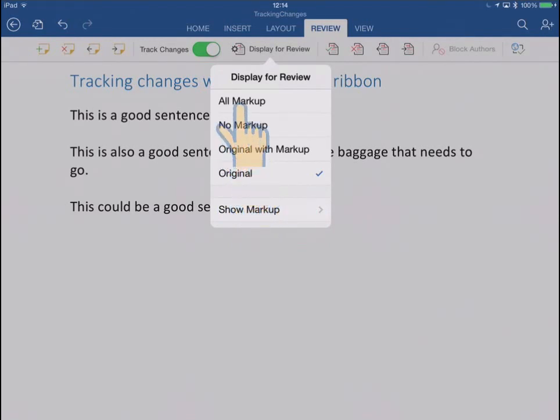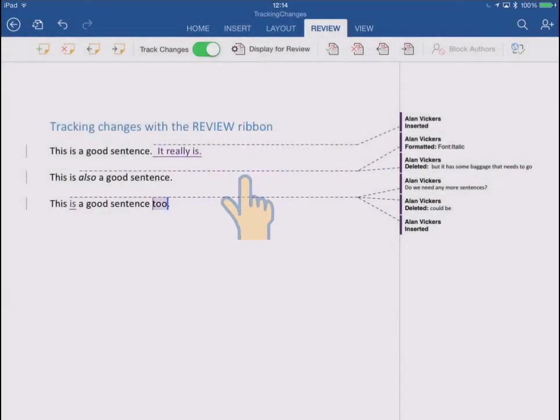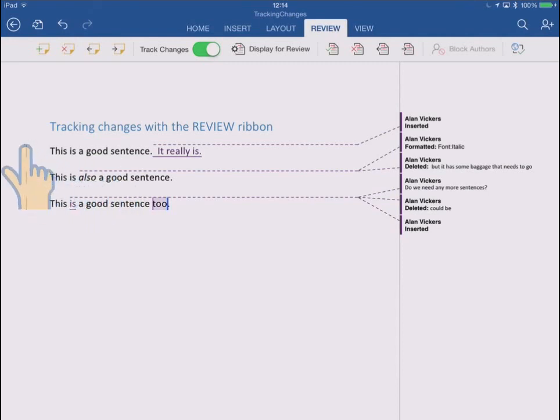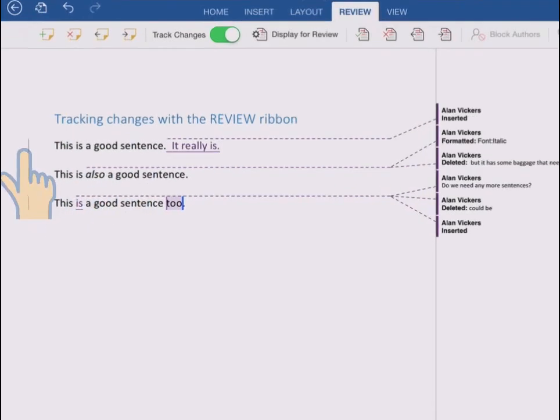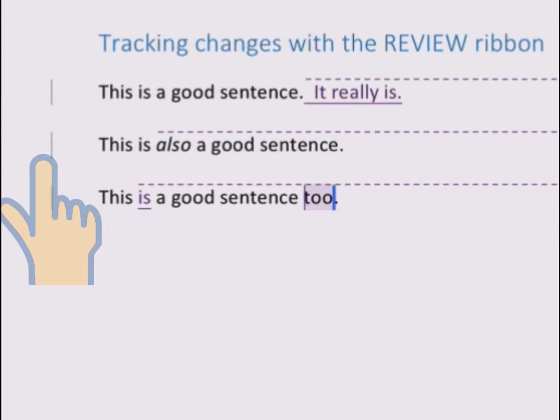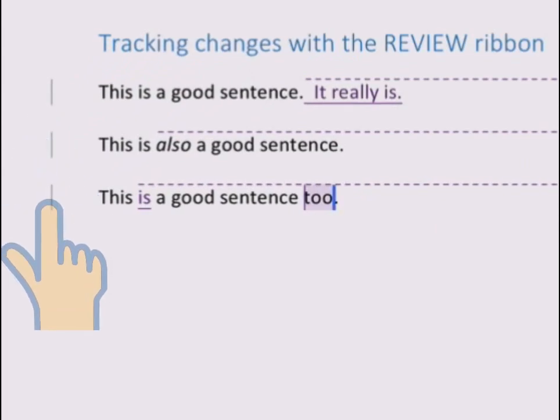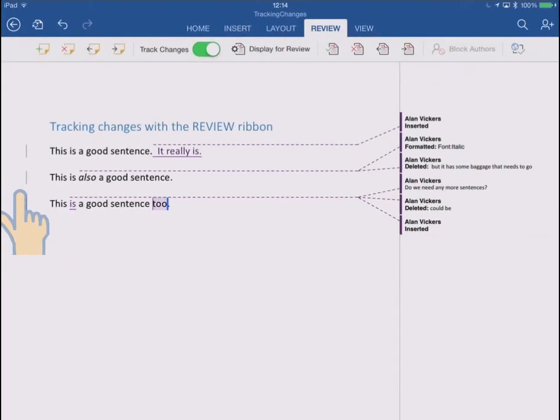So if I go back to all markup, one final thing to say is that just to help you see which parts of the documents have changed, over in the left margin there's these vertical bars you'll see spread throughout your document on paragraphs that have changed. That helps guide your eye to what's changed.